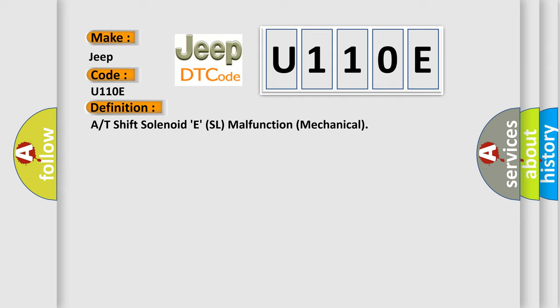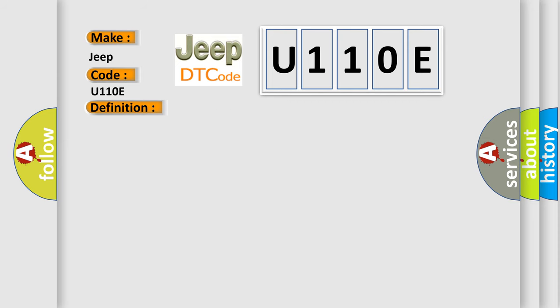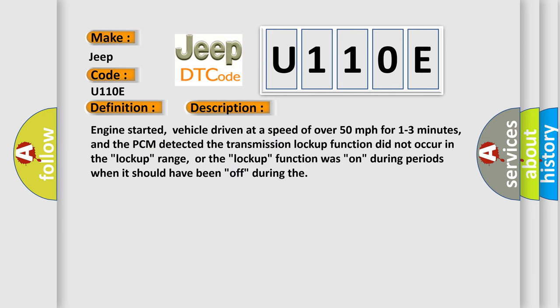And now this is a short description of this DTC code. Engine started, vehicle driven at a speed of over 50 miles per hour for one to three minutes, and the PCM detected the transmission lockup function did not occur in the lockup range, or the lockup function was on during periods when it should have been off.